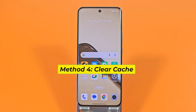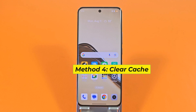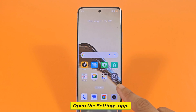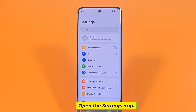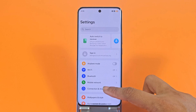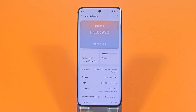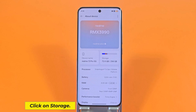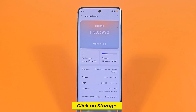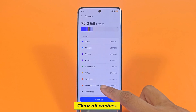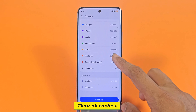Method 4: Clear Cache. Open the Settings app. Go to About Device. Click on Storage. Clear all caches.